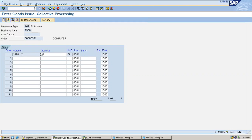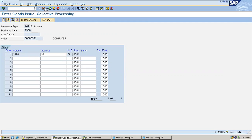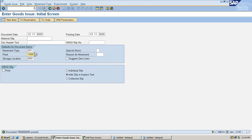I am going to goods-receive the finished goods based on this raw material. I am going to save this. I have issued goods to the production order. Raw material has been issued — movement type is 261. I have issued the raw material to the production order.